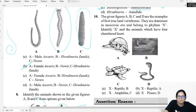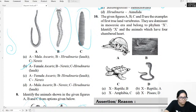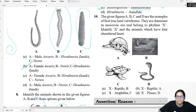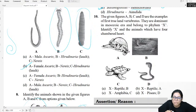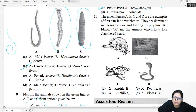Diagram question ten: Which is the first true land vertebrate? The true land vertebrates were reptiles. Among the options, the correct answer is B — the true reptile.